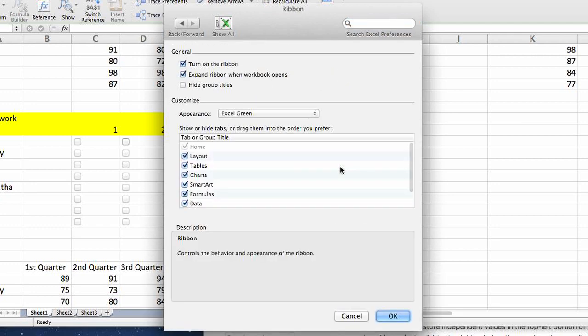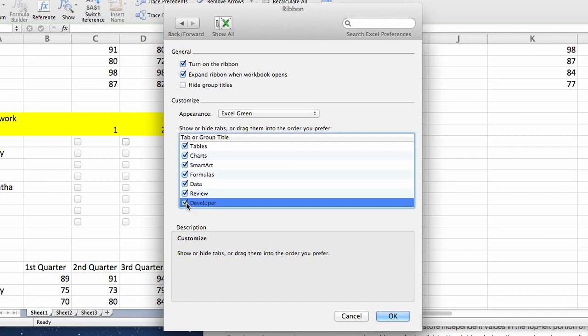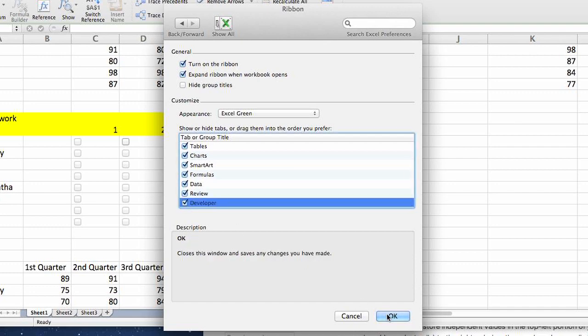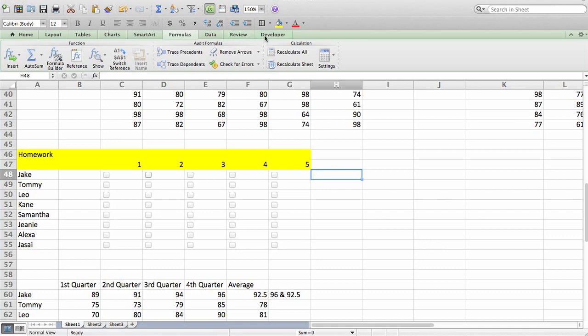Click on Ribbon, and then scroll down. You want to make sure that your Developer tab is enabled, clicked, and click OK. Now you're going to see in your ribbon, or you may have already had it before if it was already displayed, the Developer tab.